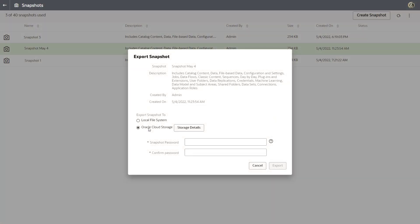Before you select the Oracle Cloud Storage option, you or your administrator must set up the storage bucket where you want to keep your snapshots.